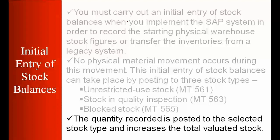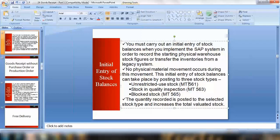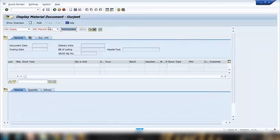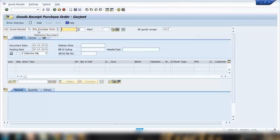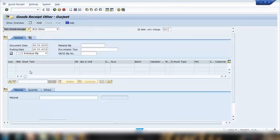The quantity recorded is posted to the selected stock type, and it is stock that is total-valued. Once you receive the goods, the quantity in stock increases and at the same time the dollar value also increases. Now let me show you the practical. We're talking about movement type 561 — doing a good receipt without any reference. In this case, you open the transaction MIGO, select Good Receipt, and because we're not referencing a purchase order, you select 'Others'.